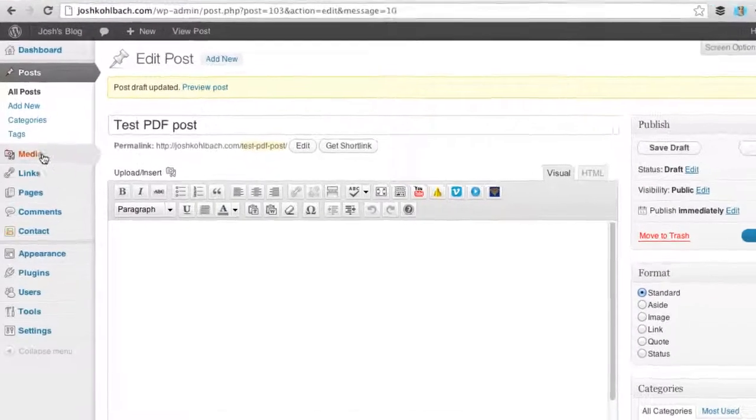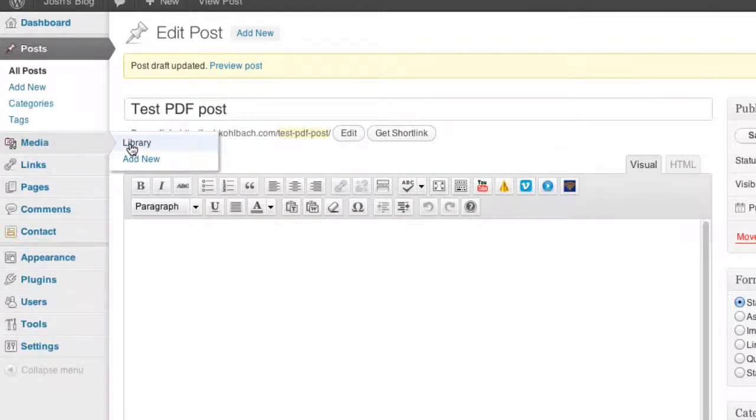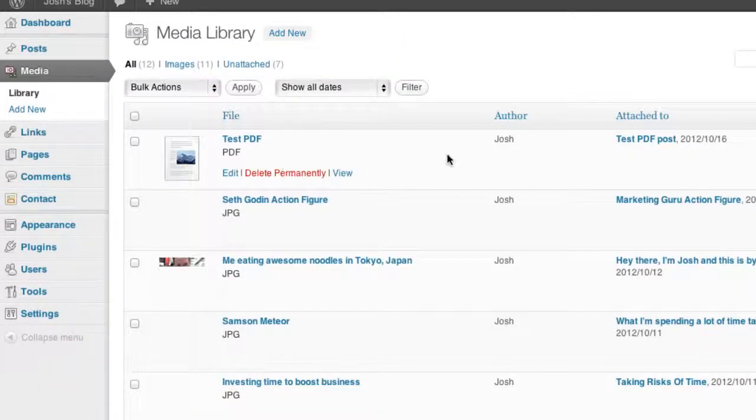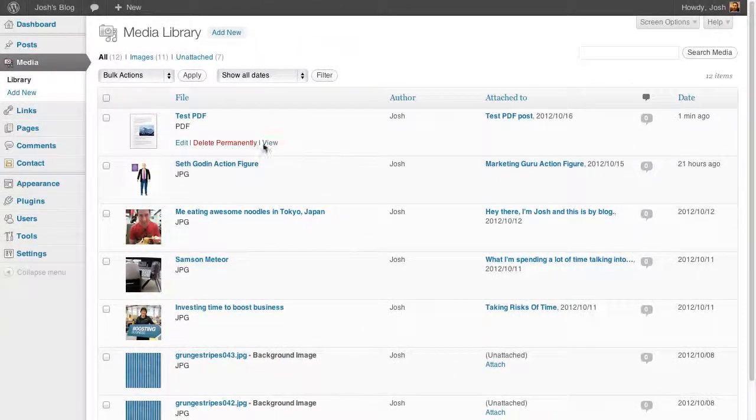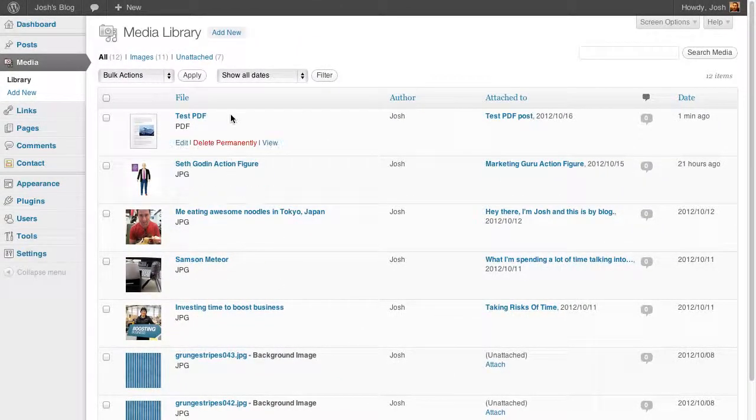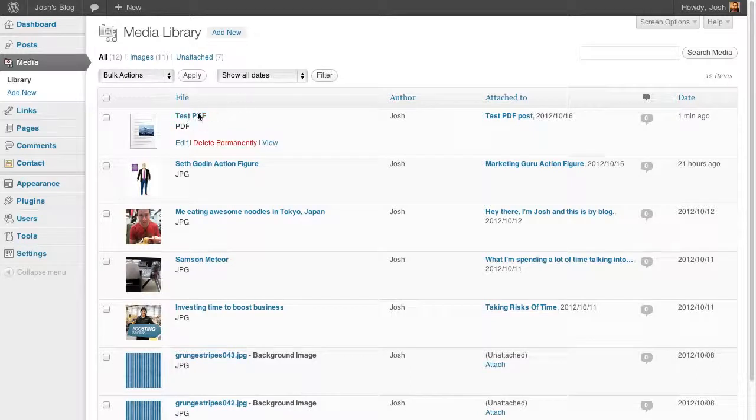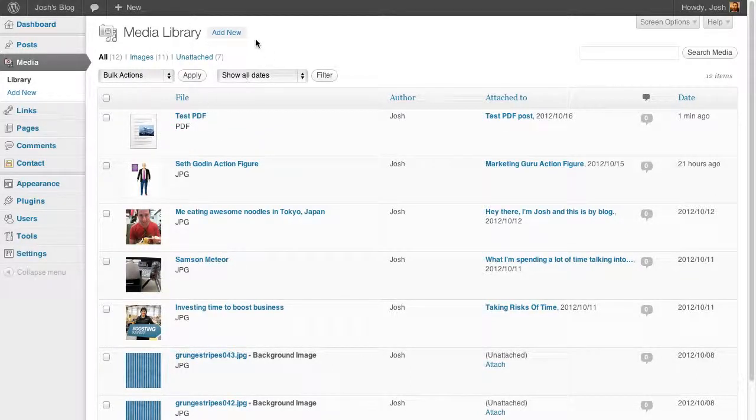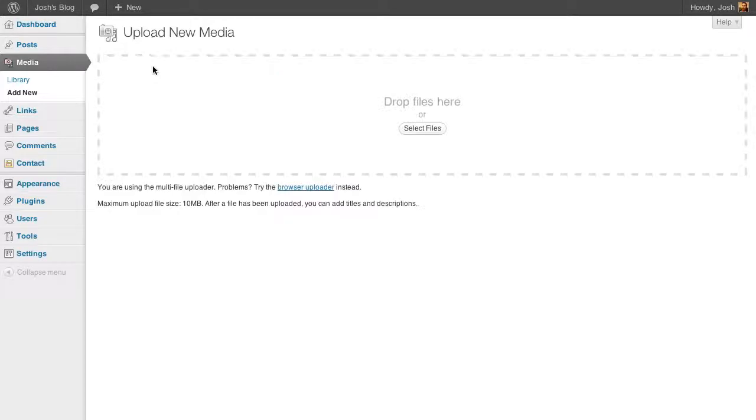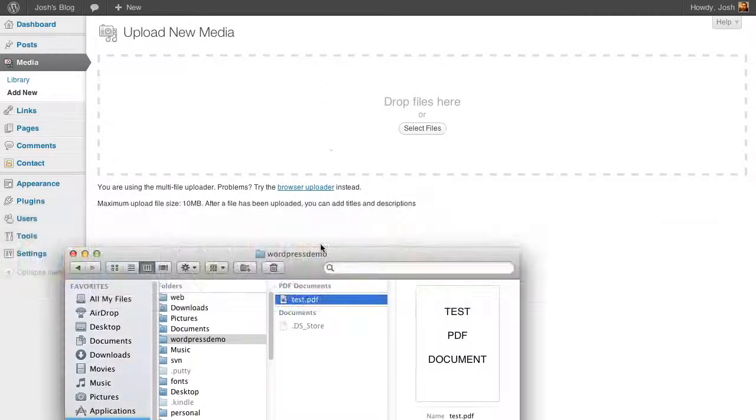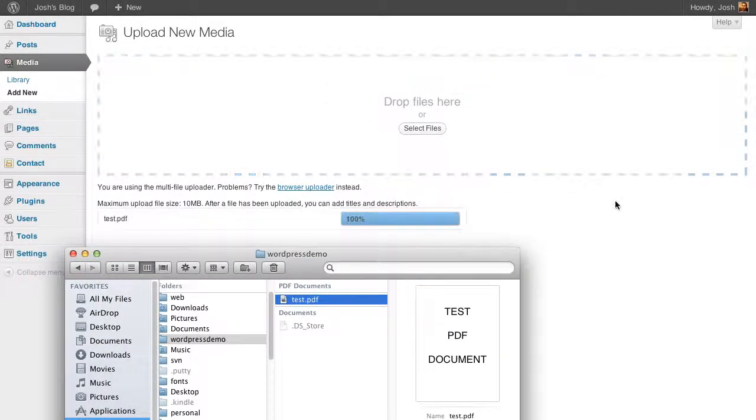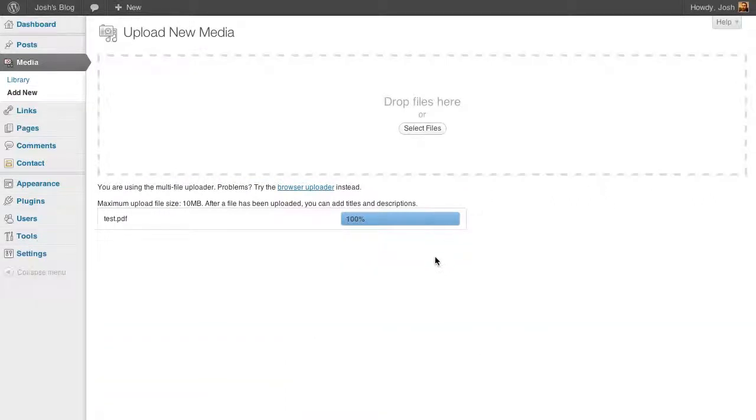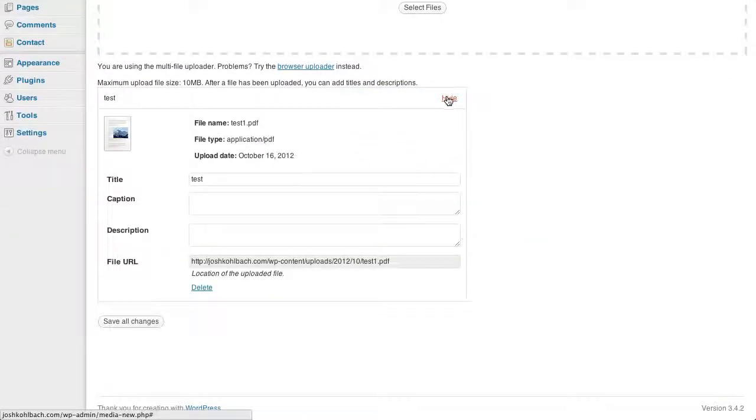The second way you can do this is by going to this media section. I'll just show you the media library. This shows all the different pictures that I've uploaded to my website, and you'll see my test PDF here as well. I'm going to upload that again by clicking on add new. And again, this gives you a similar kind of uploader. You can just drag your files into it.